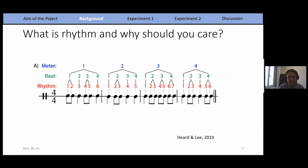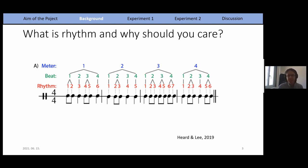Our brains are programmed to extract patterns from whatever they are exposed to. So if you have some regularity — say you listen to music, which usually features a relatively regular rhythm — you will often find yourself extracting what's called a beat: an underlying pulsation that you can also tap to and entrain to.